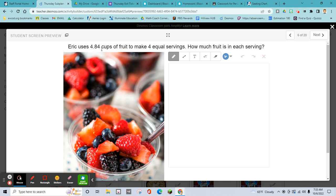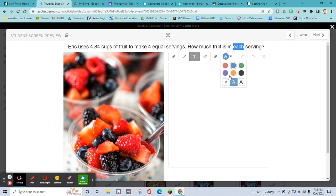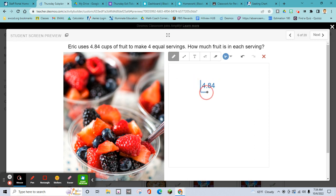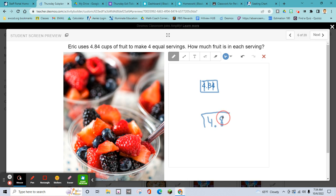Eric uses 4.84 cups of fruit to make four equal servings — how much fruit is in each serving? We're taking 4.84 and cutting it up into four equal servings. Imagine cutting it into a box of four equal pieces — that means we divide 4.84 by 4. Do the math on this — you can do this.